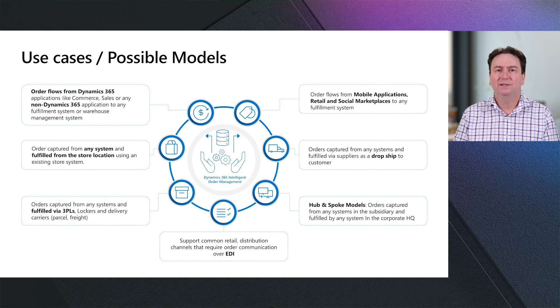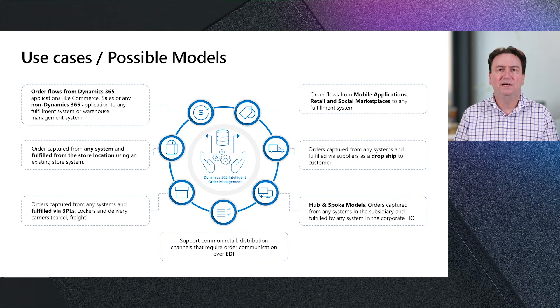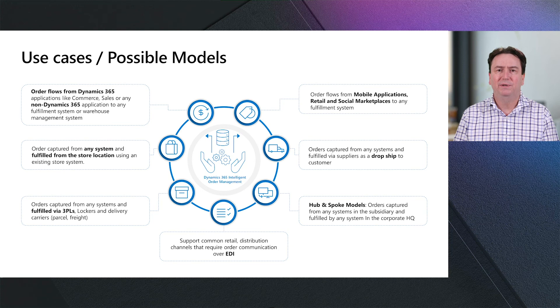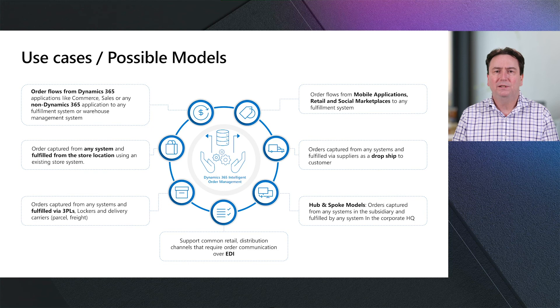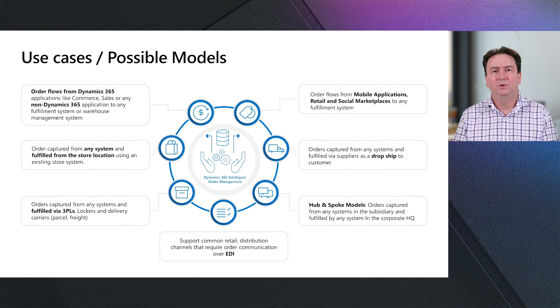What if I don't use Dynamics 365 Supply Chain Management? Can I still use Intelligent Order Management? Good question, Vignesh. It was one of our key models that we looked at for existing Dynamics customers that might use the advanced warehouse capabilities in supply chain. We wanted to be able to take those orders from any different order source and get it into that advanced warehouse. But we knew customers use other warehouse solutions, whether it's a 3PL, third-party warehouse solutions. And so you don't need Dynamics Supply Chain Management to use Intelligent Order Management. You can use that order orchestration to get it into other ERP solutions and other fulfillment solutions.